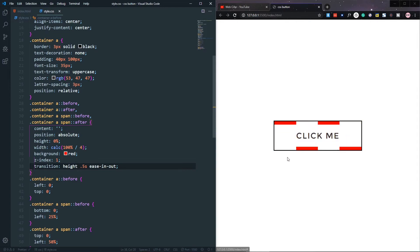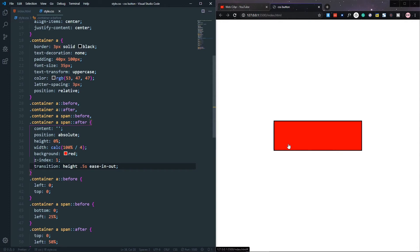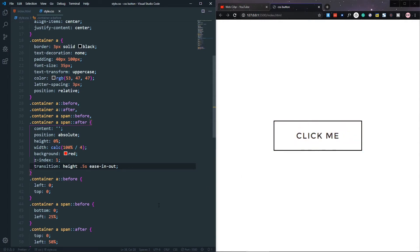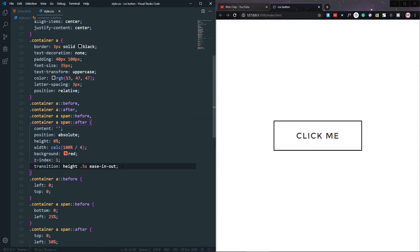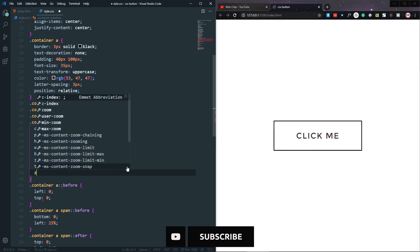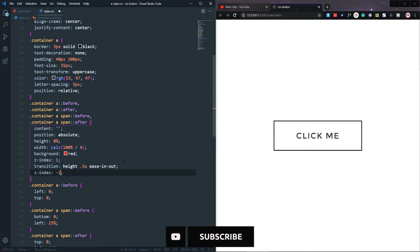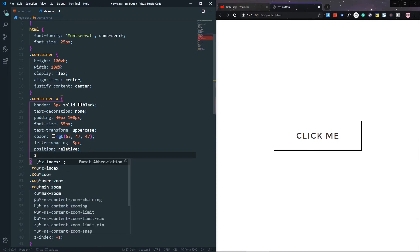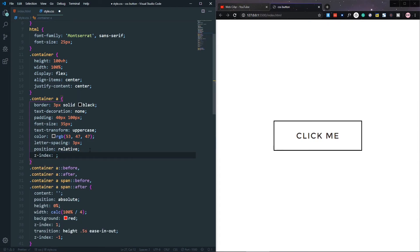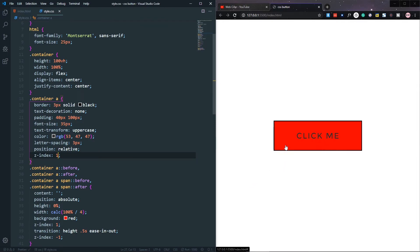The problem now is the 'Click Me' text is hidden behind the pseudo-elements because we haven't set the z-index yet. We can fix that by setting z-index: -1 on the pseudo-elements and z-index: 1 on the anchor tag. That solves the problem, as you can see.